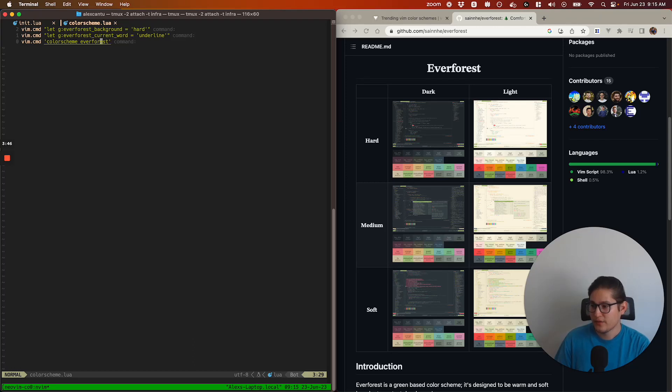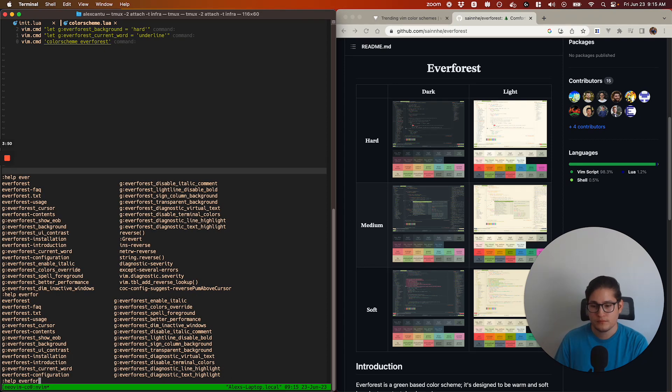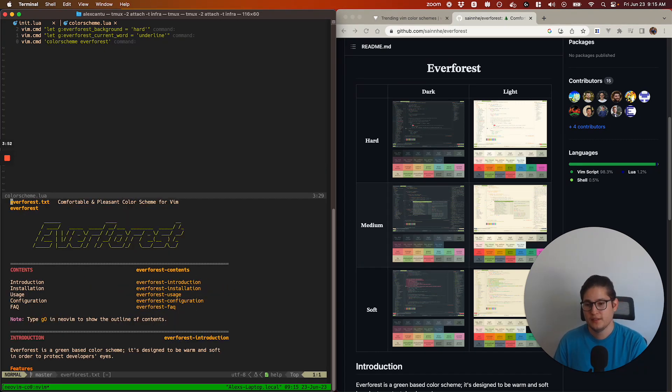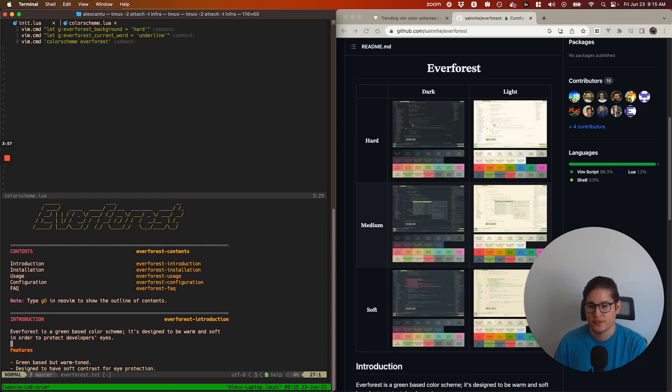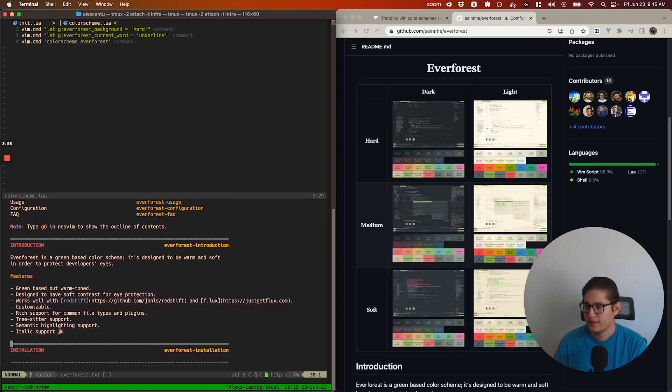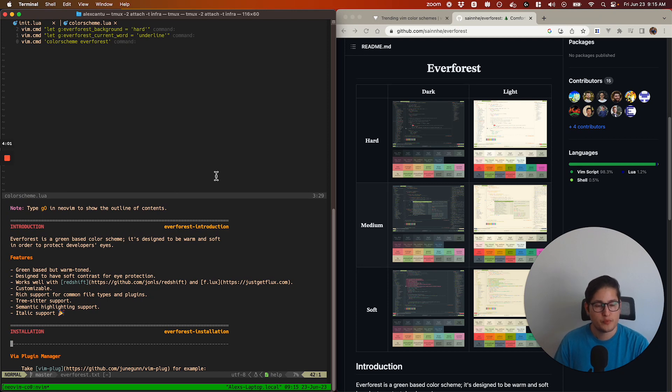Plenty of other options you can look through. If you hit help Everforest.txt, that'll open up the documentation covering configuration, usage, and so forth. But for the most part, pretty easy.